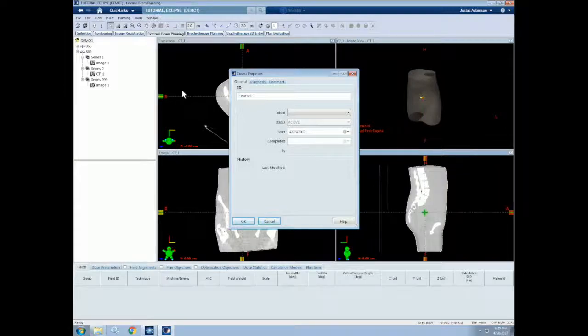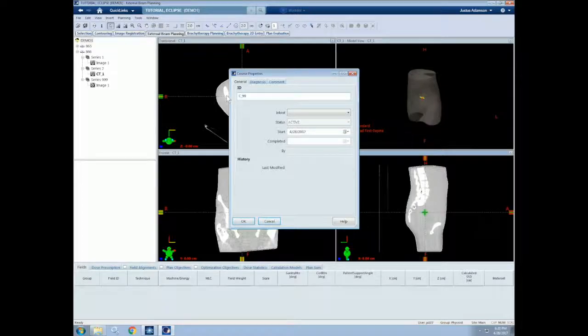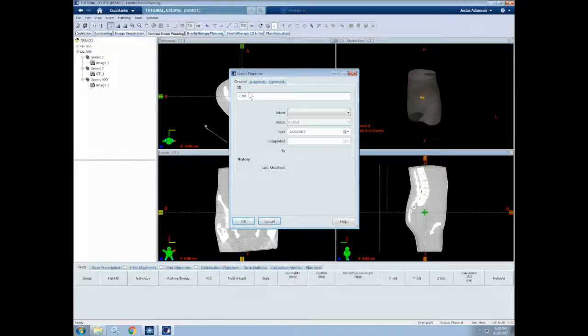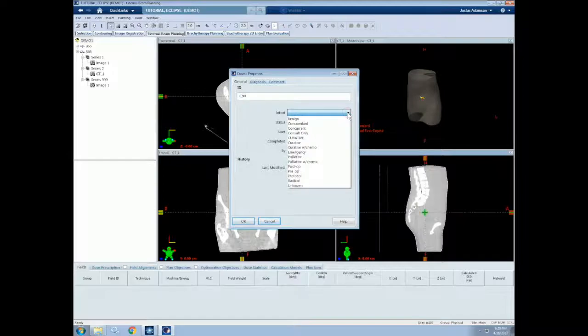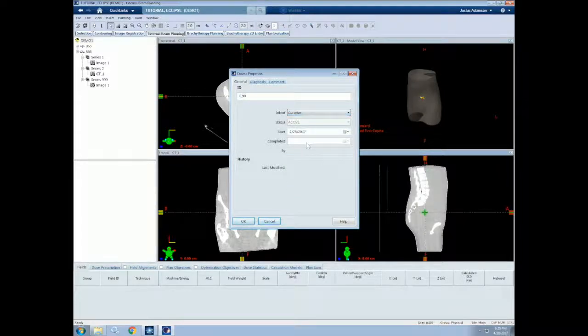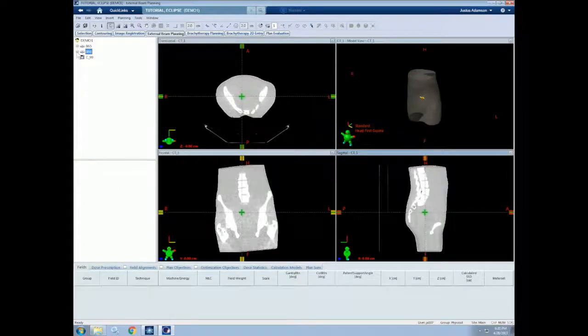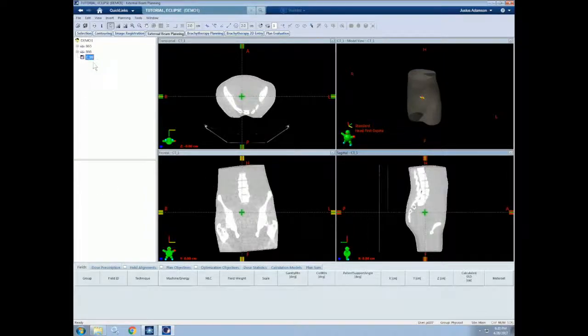They should be descriptively named to avoid treatment confusion. For this tutorial, let's name our course C99. This is usually what we call a research course. We can then set our intent. For now, we'll choose Curative and then select OK. So as you can see now, our course will pop up on this left-hand side.